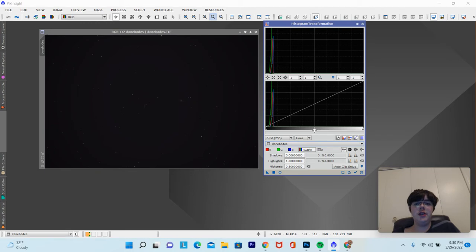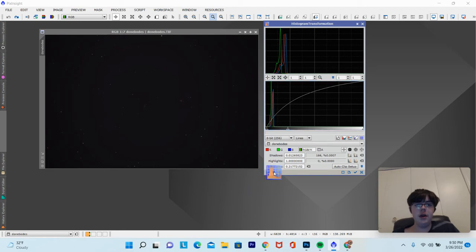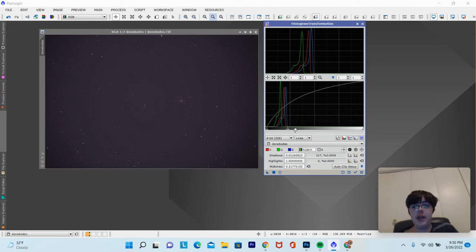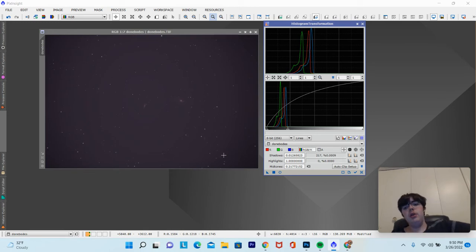So now we can start stretching it. I'll turn up the mid-tone slider — not all the way, just about right here is good. And then I can turn down the black point slider just a tiny bit. Then click the square to apply that. As you can see, now we get some more detail. We're basically turning up the mid-tone slider to bring out the bright parts of the image, while the black point slider dims out the background without losing detail so it doesn't get too bright.